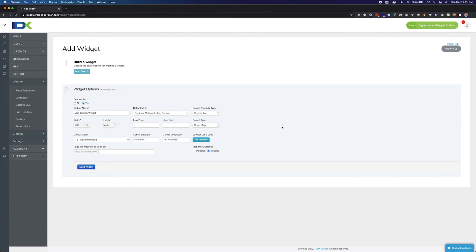You can also enable map pin clustering for this widget. These settings can be changed at any time. When you have finished setting the preferences, click the Build Widget button.